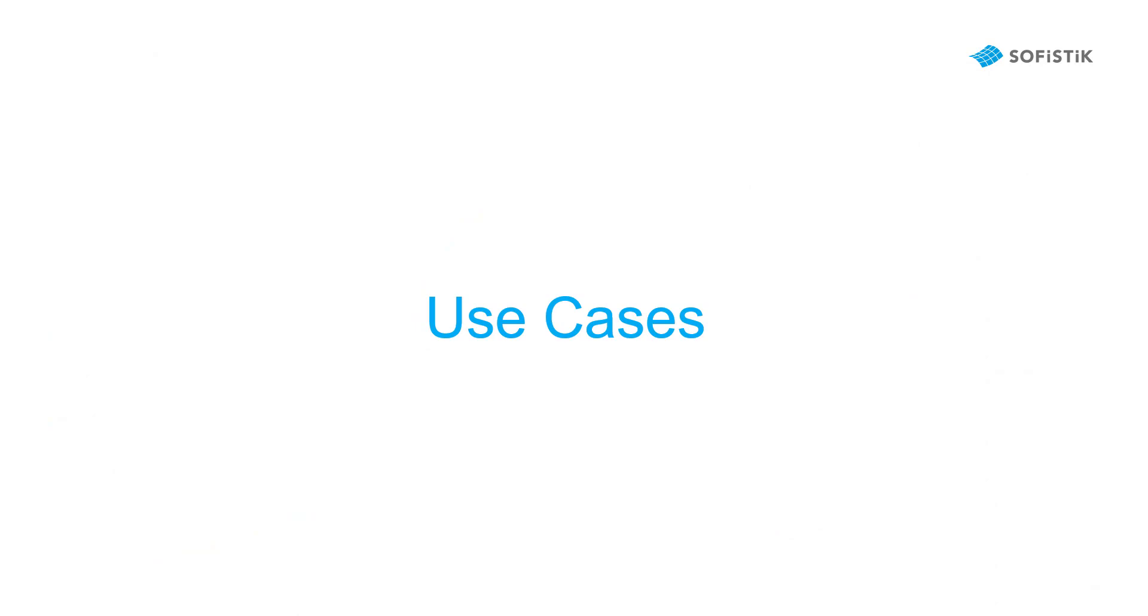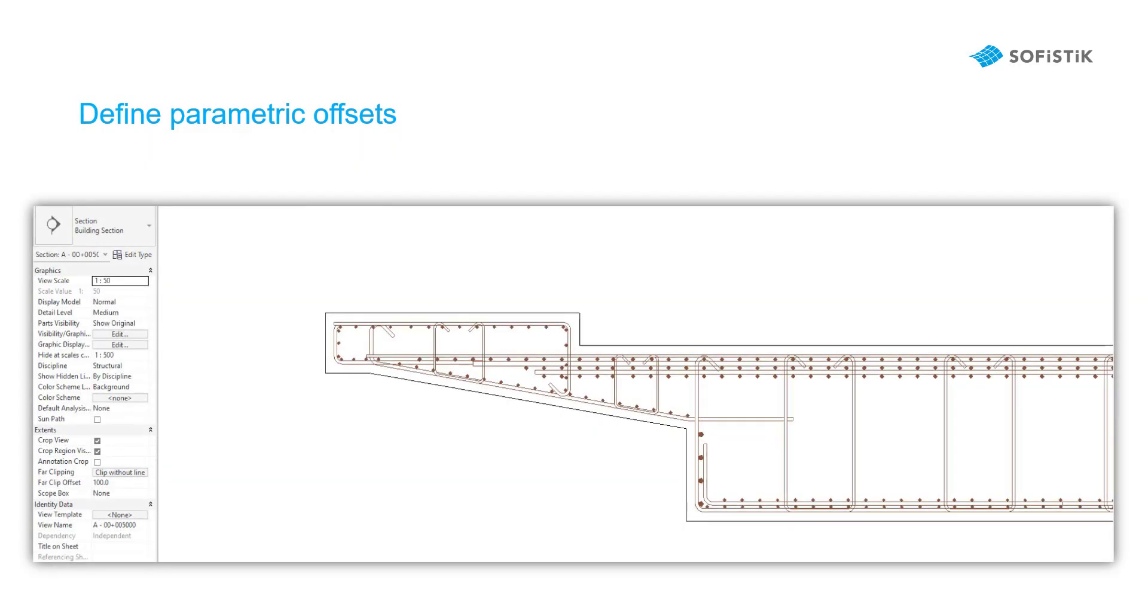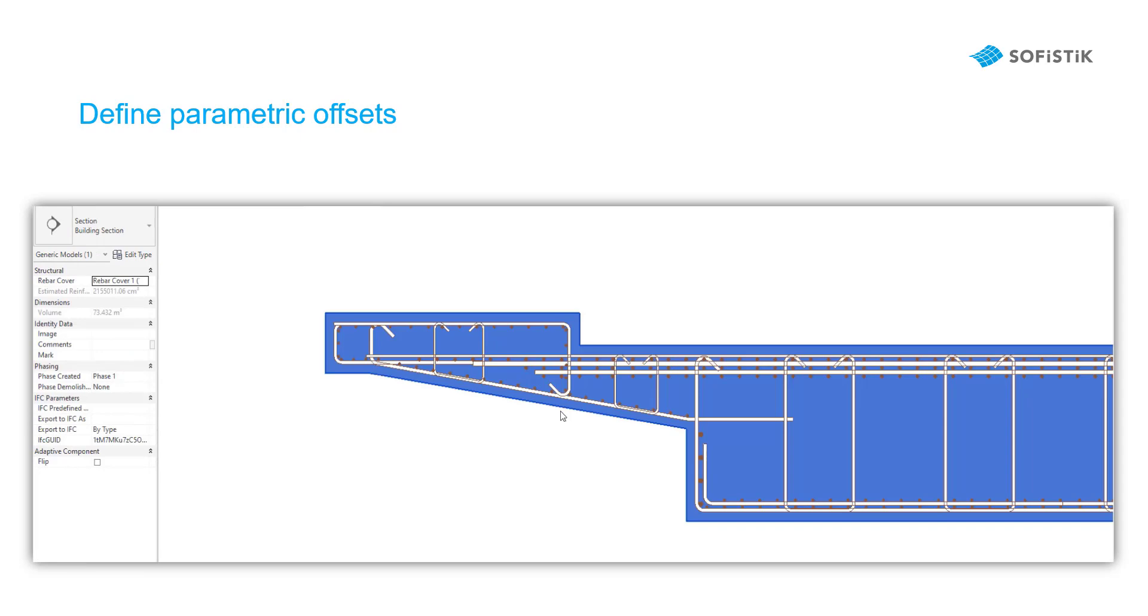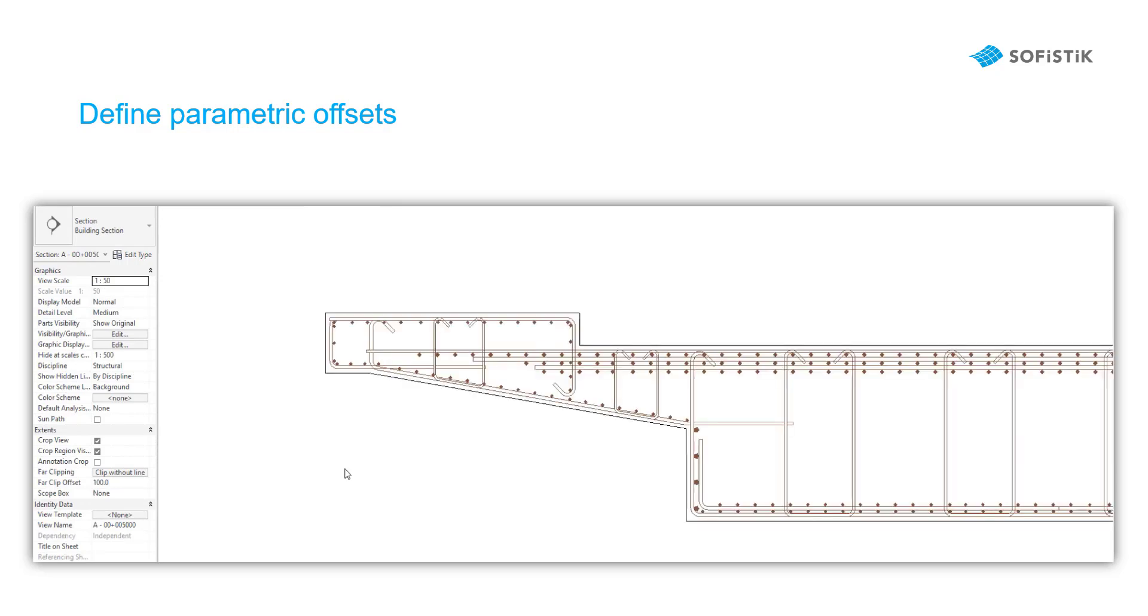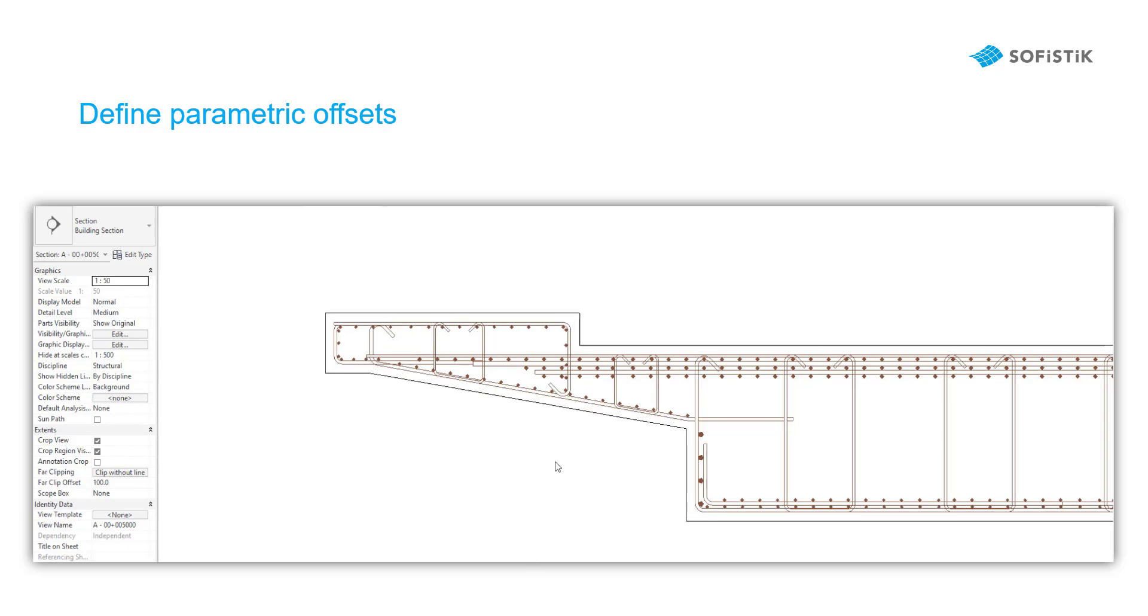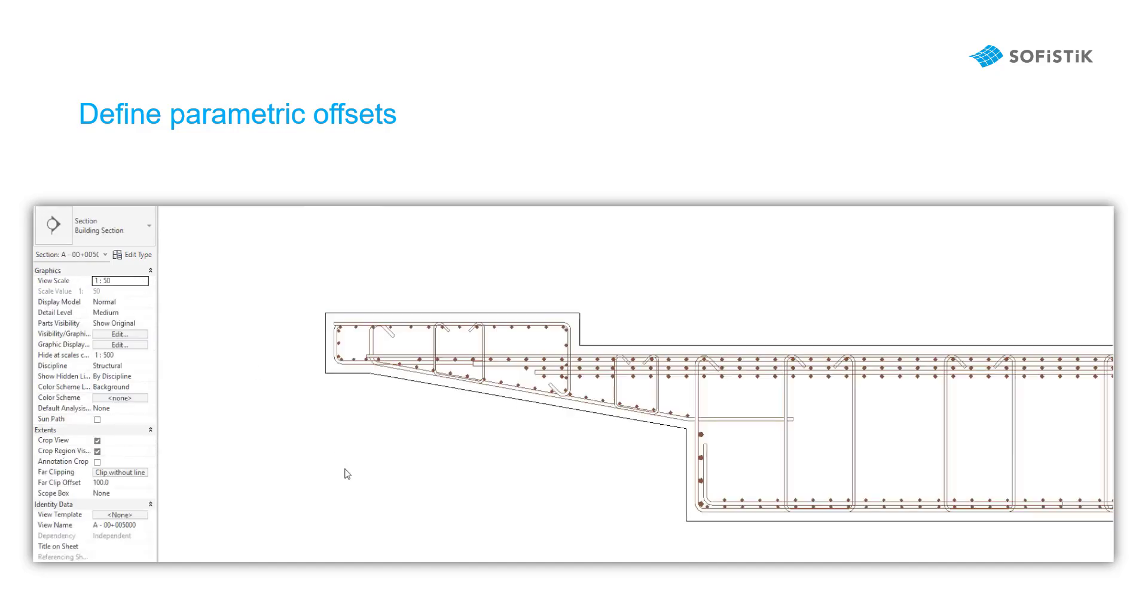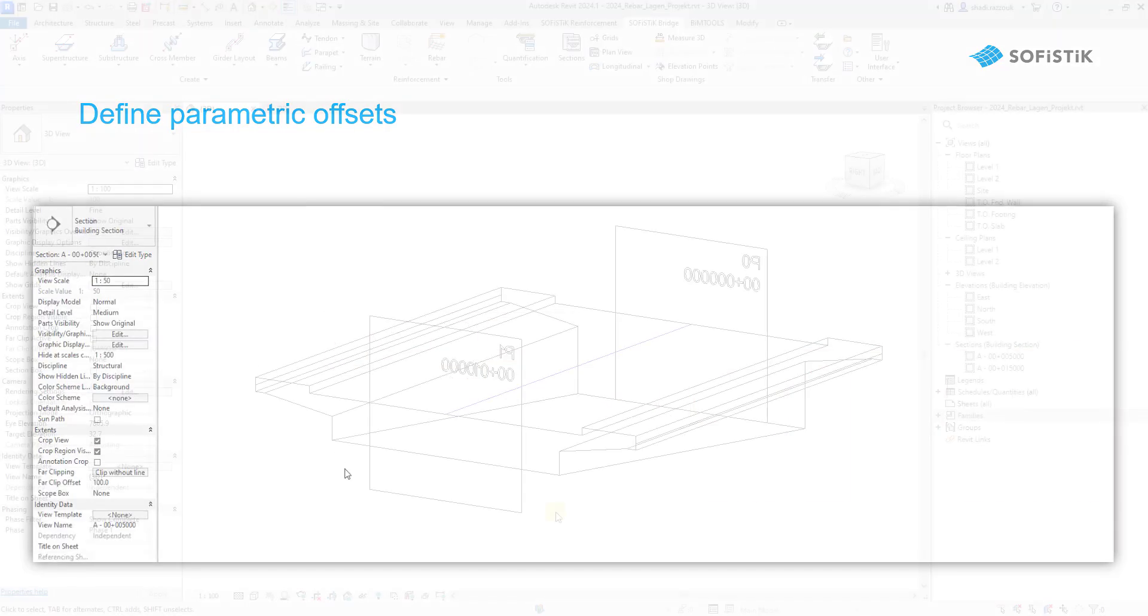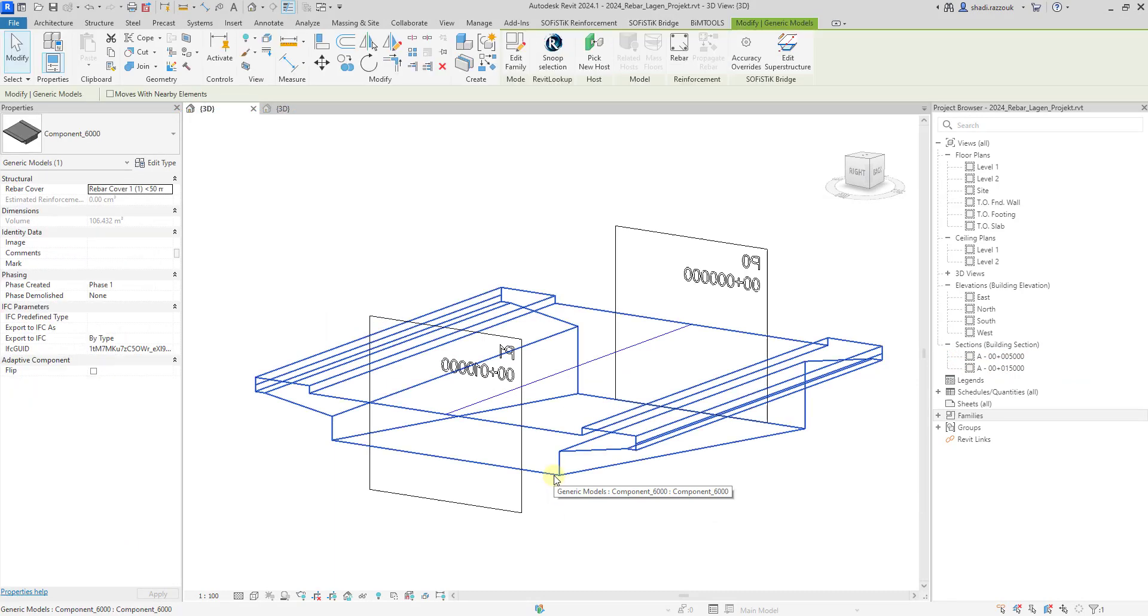Now let's discuss some use cases and advantages from using Rebar Modeler. Due to parametric offsets and parametric modeling, you can assign these parameters not only to axis variables, but also to host rebar cover parameter, even if the host is a native Revit structure element. Let's jump to Revit to clarify this point.